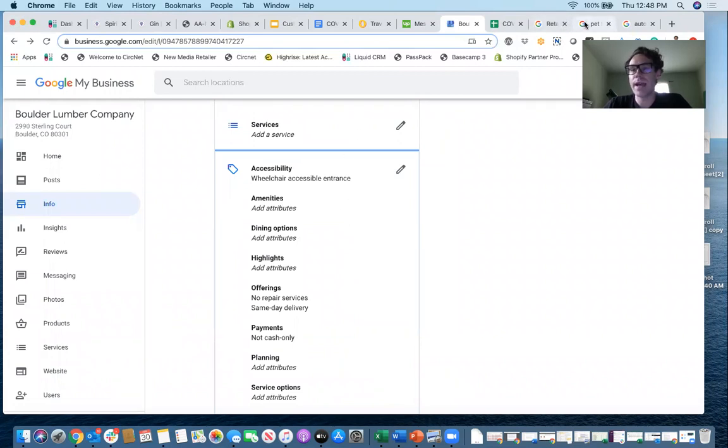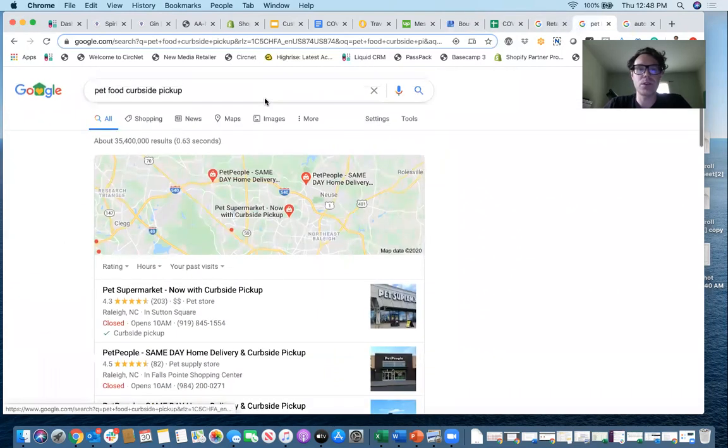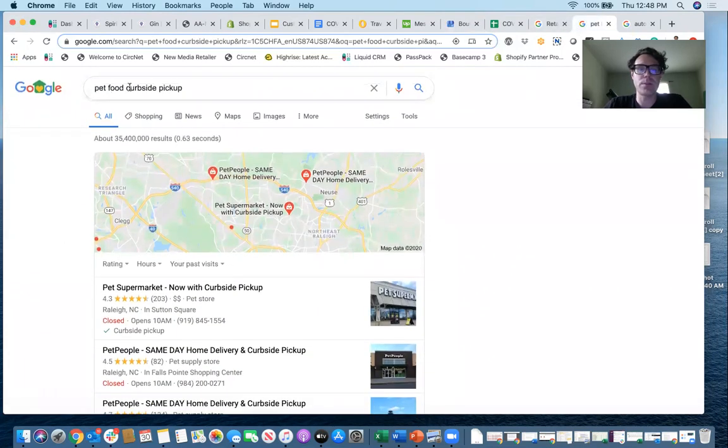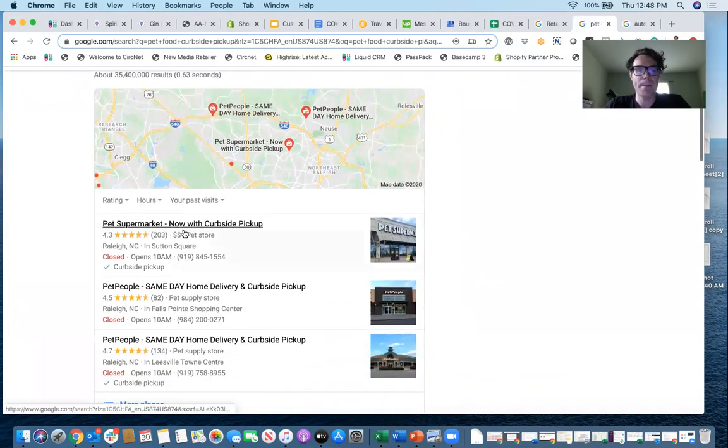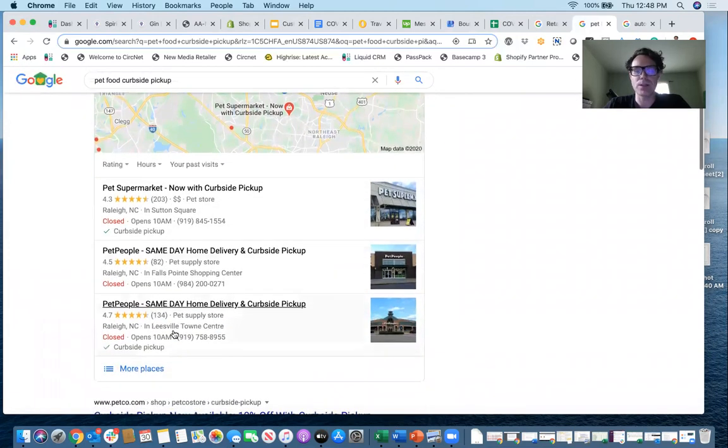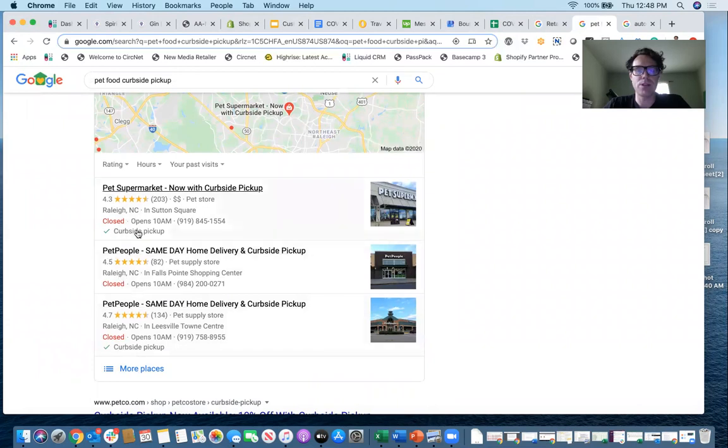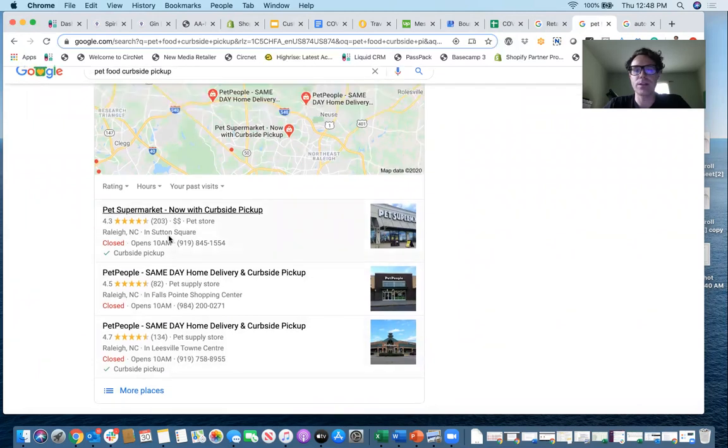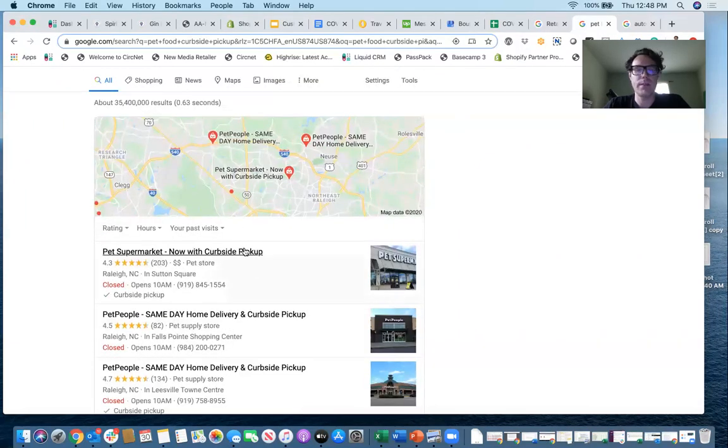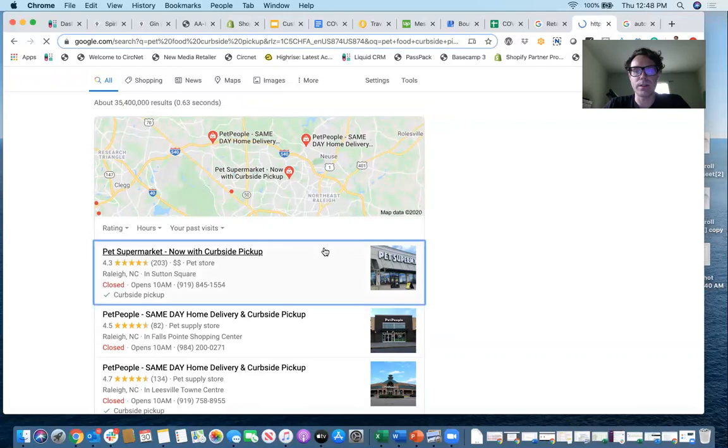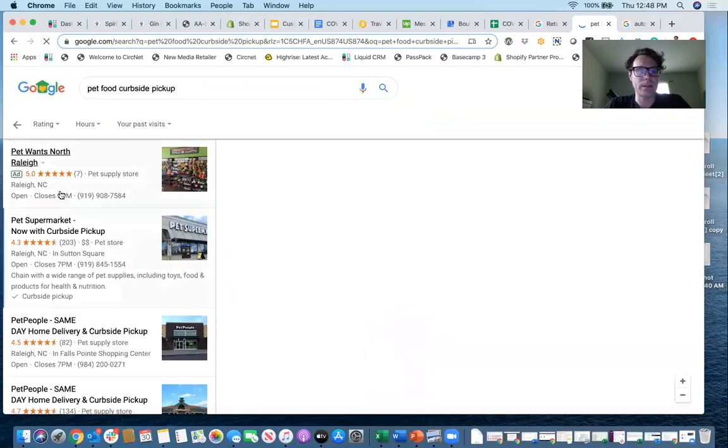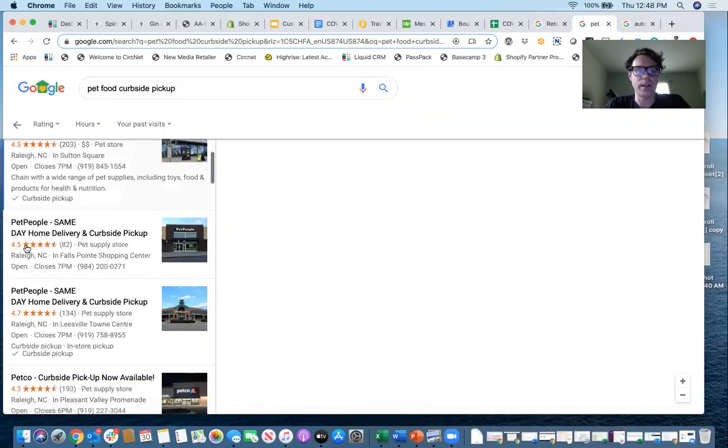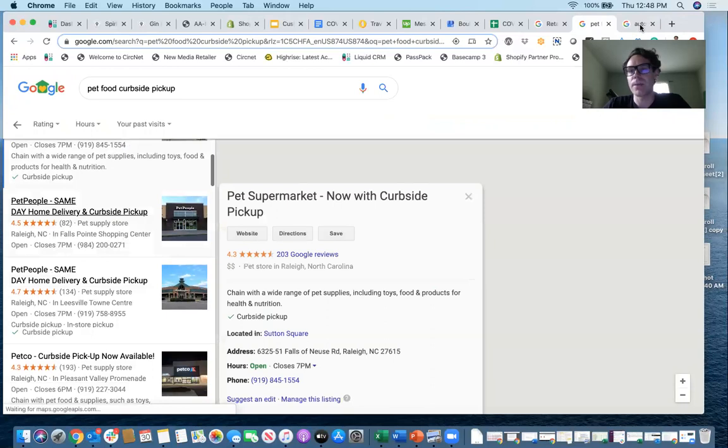Once you do that, if somebody searches, so I searched pet food curbside pickup, you can see here are some of the pet stores around me that have curbside pickup checked on their listing and it shows up right there for me. If I click on their listing again, I can scroll here on the left and see that curbside pickup check mark.